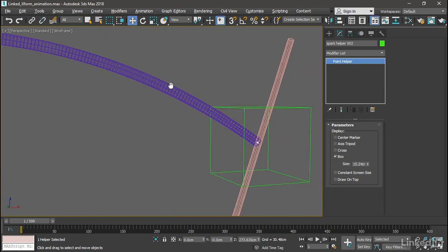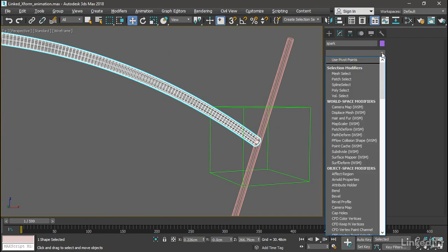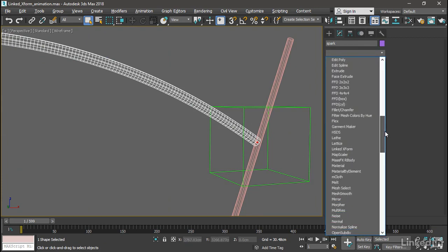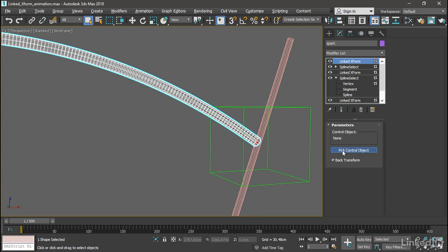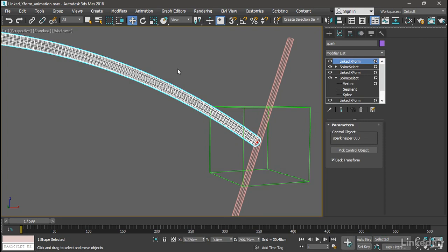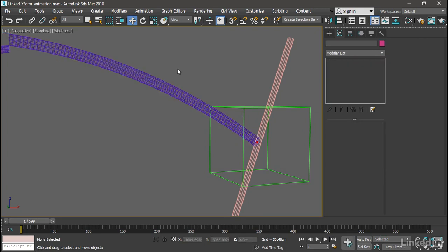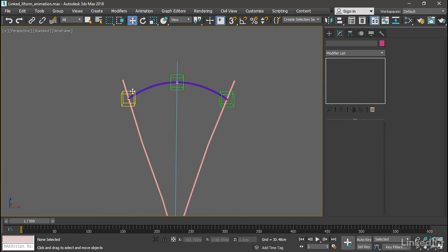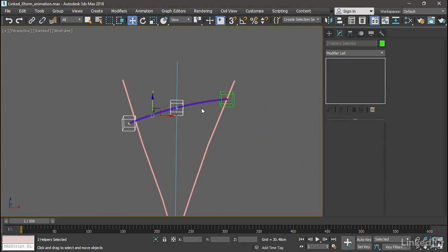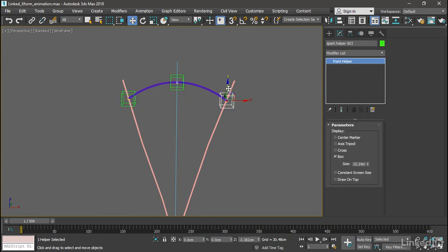Back to the Spark object. Add another Spline Select, select that end vertex, add another Linked XForm. Click Pick Control Object and finally, click on Spark Helper 003. And now we can back out of all of this. We can deselect the object. And we can try these all at once. We can select a few of these, two or three of them maybe and see if they work. Everything seems to be working just as planned.